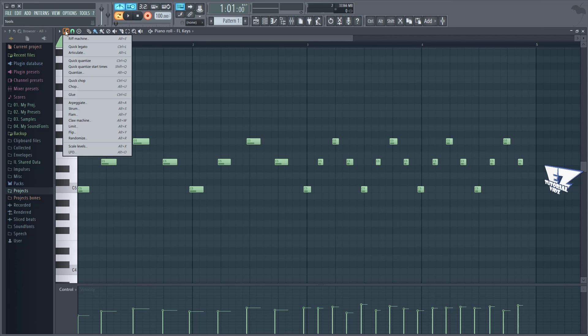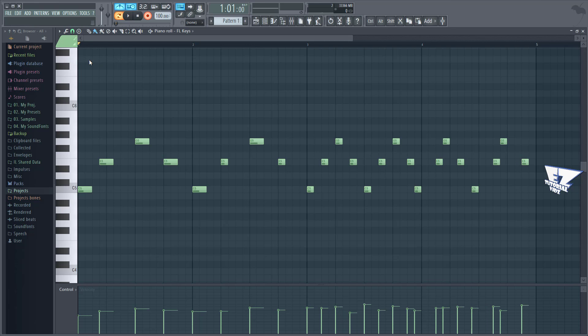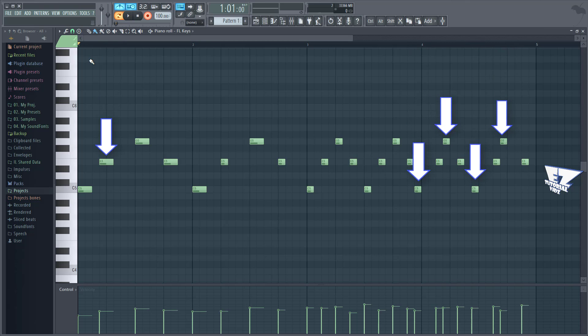I'm going to manually quantize these notes, and this snap setting is what the manual quantize tool in the piano roll will snap to. The problem with these shifted notes is that even if I quantize this, it's still off — and that's a problem. This has to do with how your system deals with timestamps, whether it's Windows MIDI or direct music.